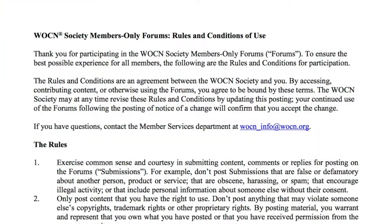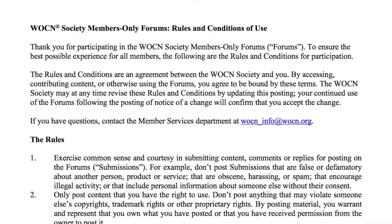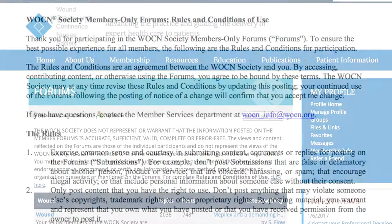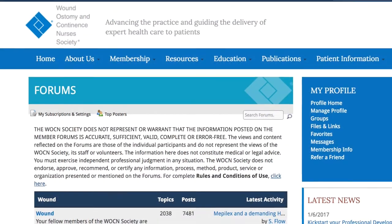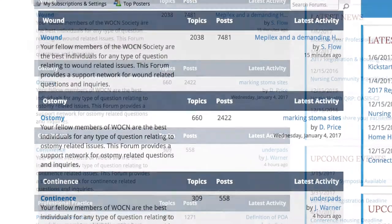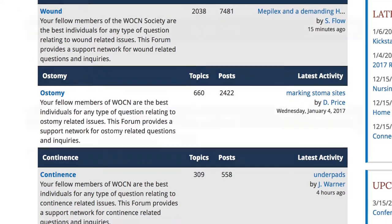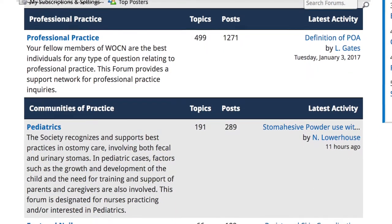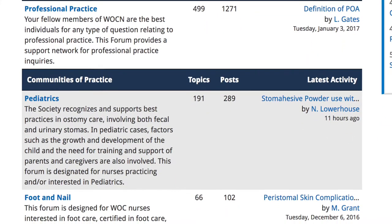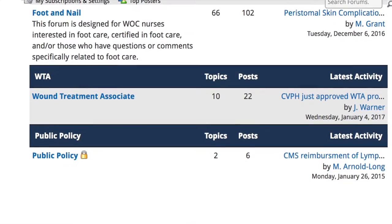If you have not done so previously, you will be asked to agree to the forum terms and conditions of use. Once you agree, you will arrive at the forum's index where topics are separated by specialty – wound, ostomy, continence, professional practice, the communities of practice, which include pediatrics and foot and nail, and WTA.